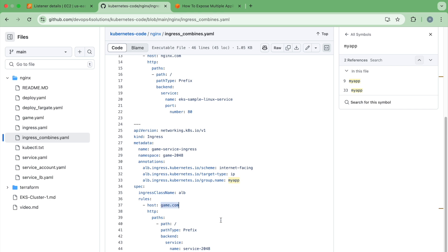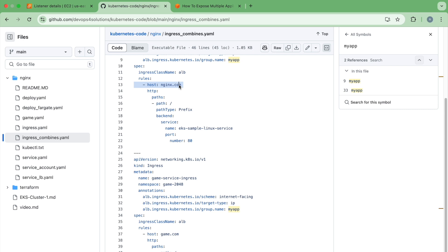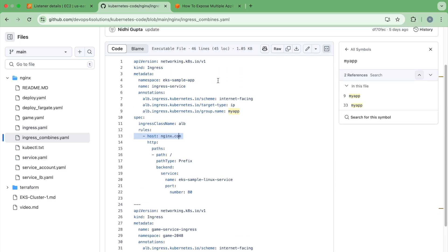So generally you have a route 53 entry. So you can actually use your actual host name. In this example, I'm just using like this and then using mod header, I will be testing it. But this is just how the ingress looks like.